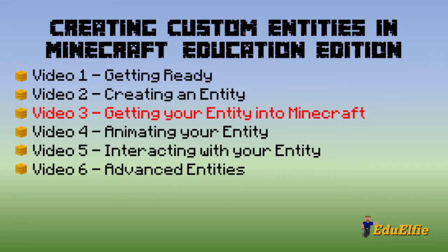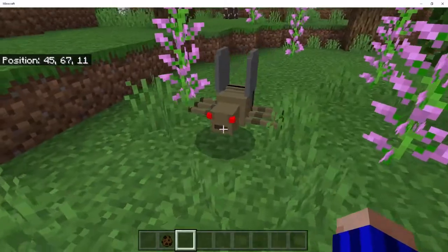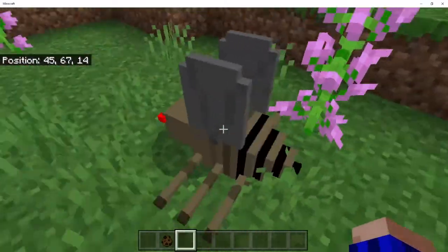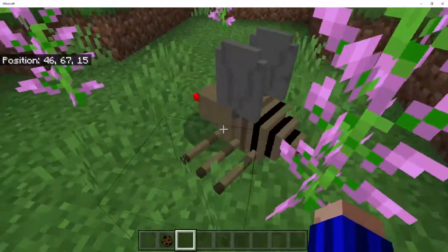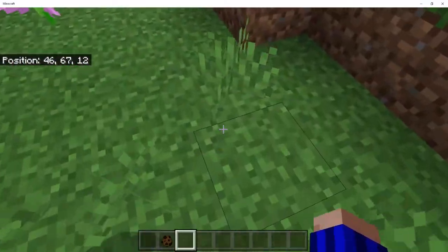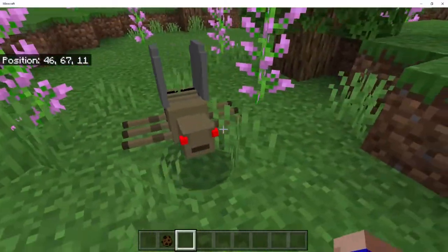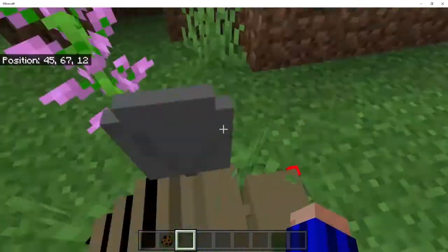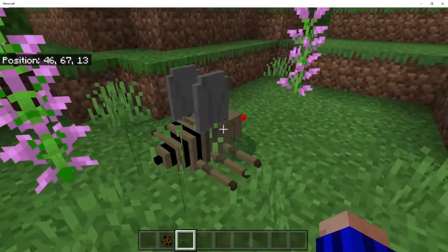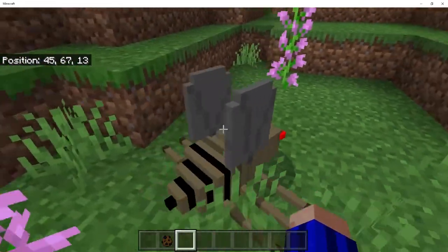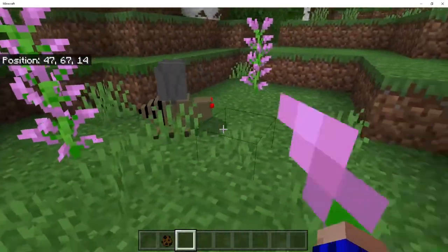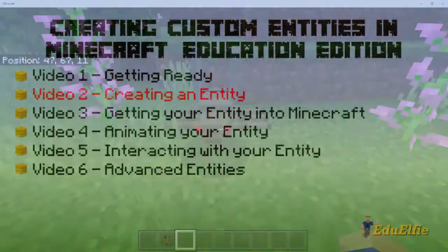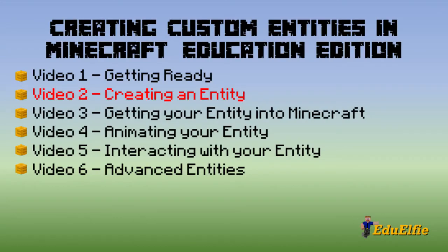G'day guys, Elfie here, and welcome to Episode 3 of the Custom Entities Tutorial Series. By the end of this episode, that model and texture we created in Episode 2 is going to be in Minecraft. This is one of the most exciting parts of this whole process. If you don't have a model and texture yet, go back and watch Episode 2.